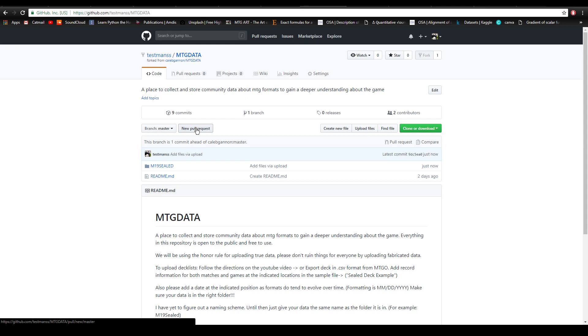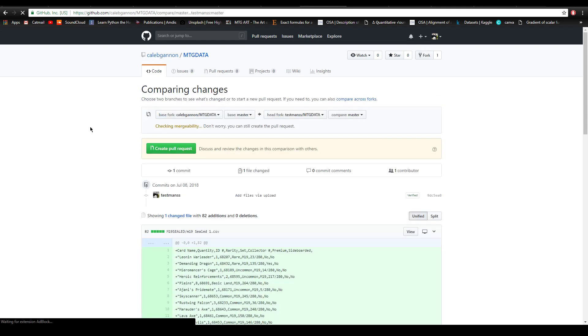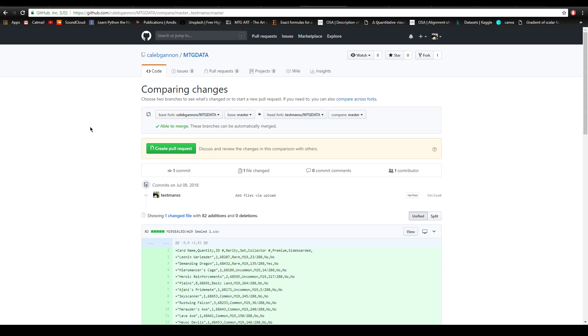If you do want access because I'm going to need help working through this, just get in contact with me on YouTube or my email address which I'll put up on the screen now. It'll be caleb gannon mtg data at Google or something like that, and you can help me sort through all this stuff.